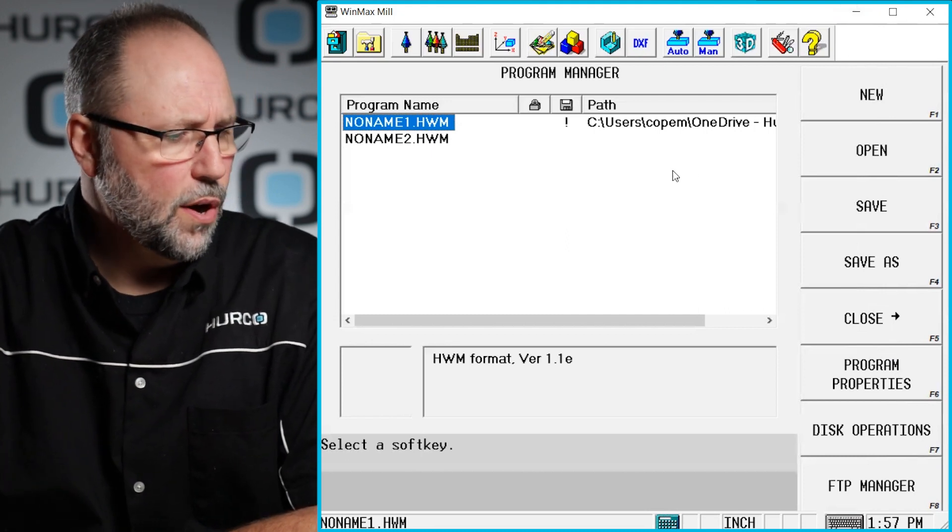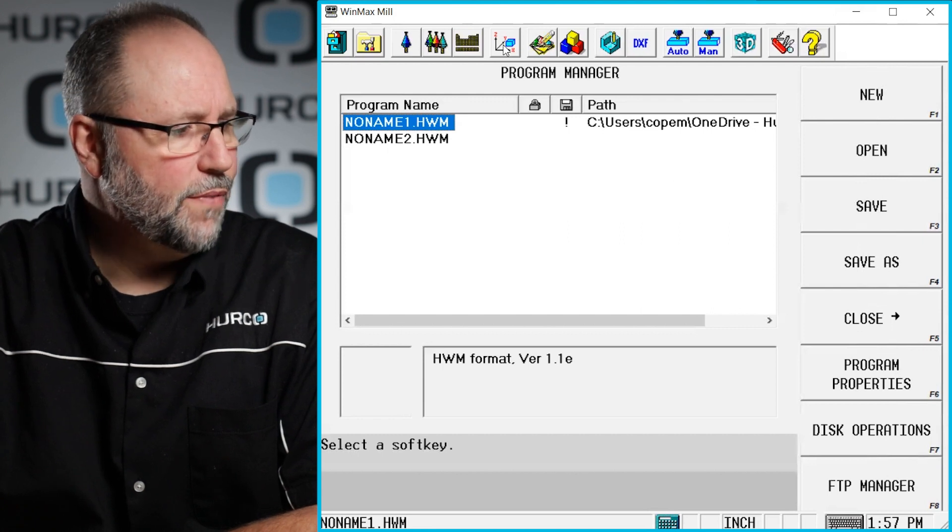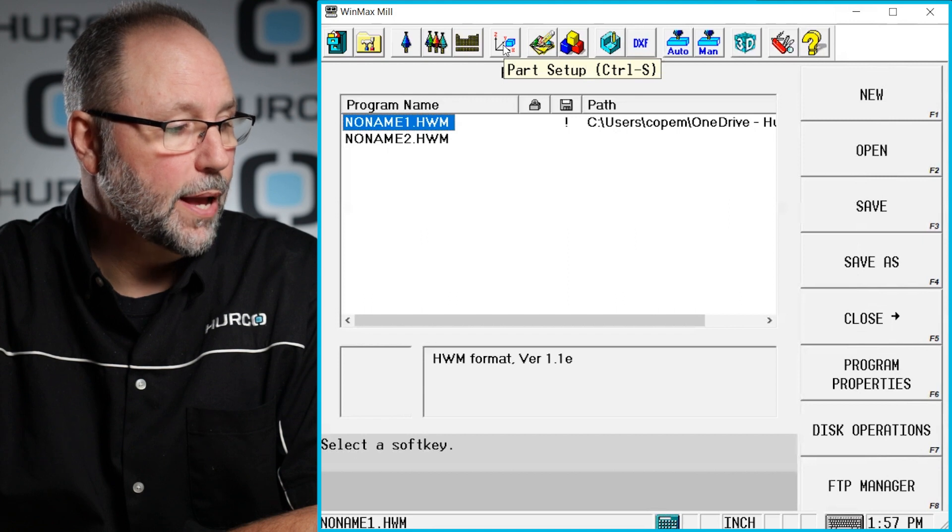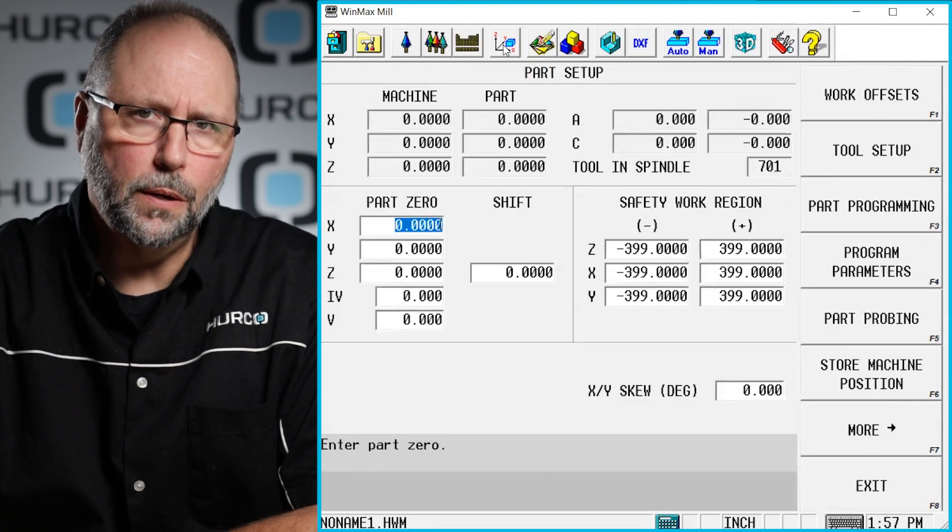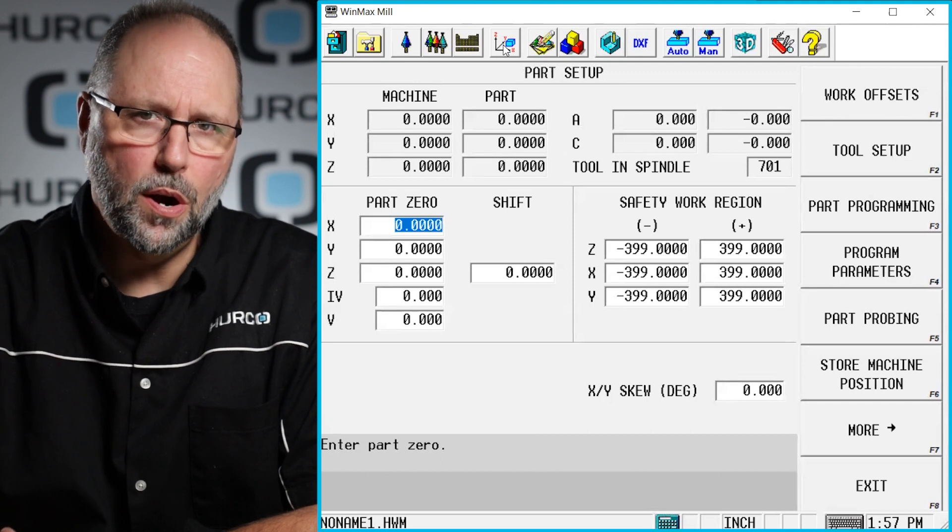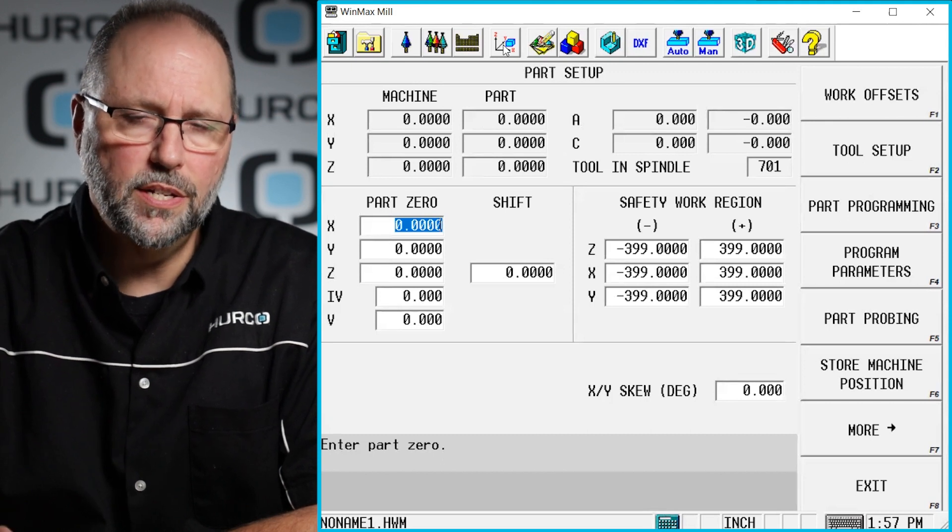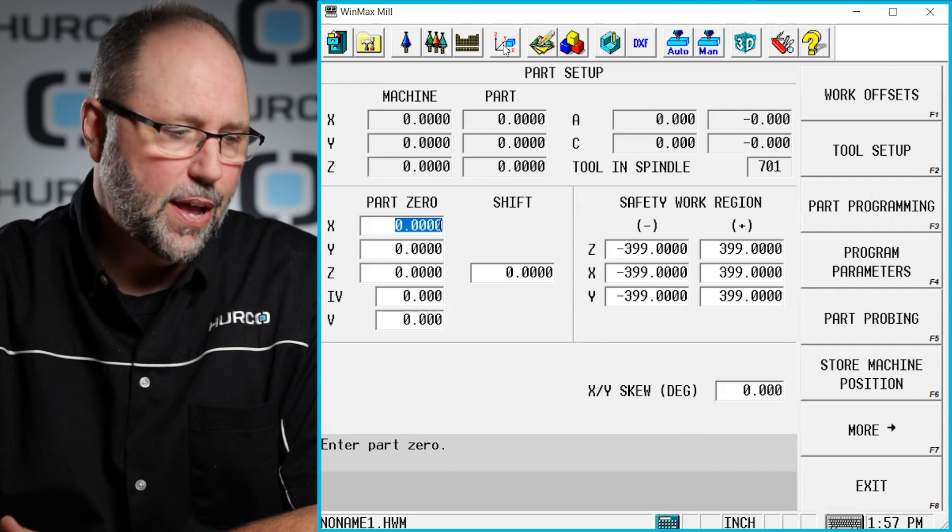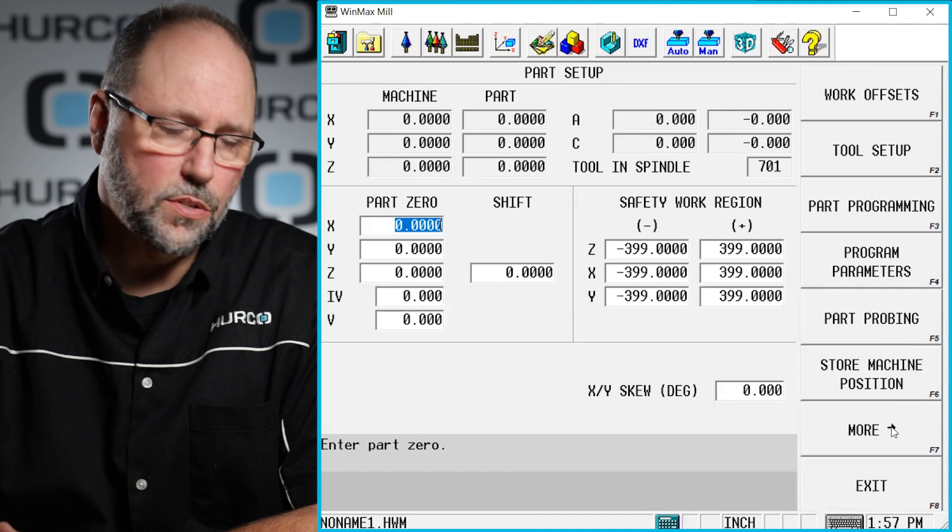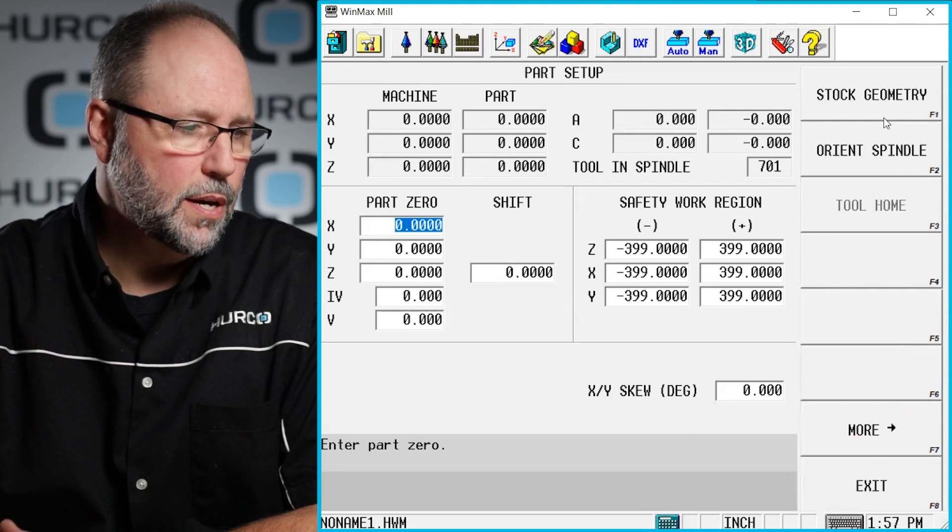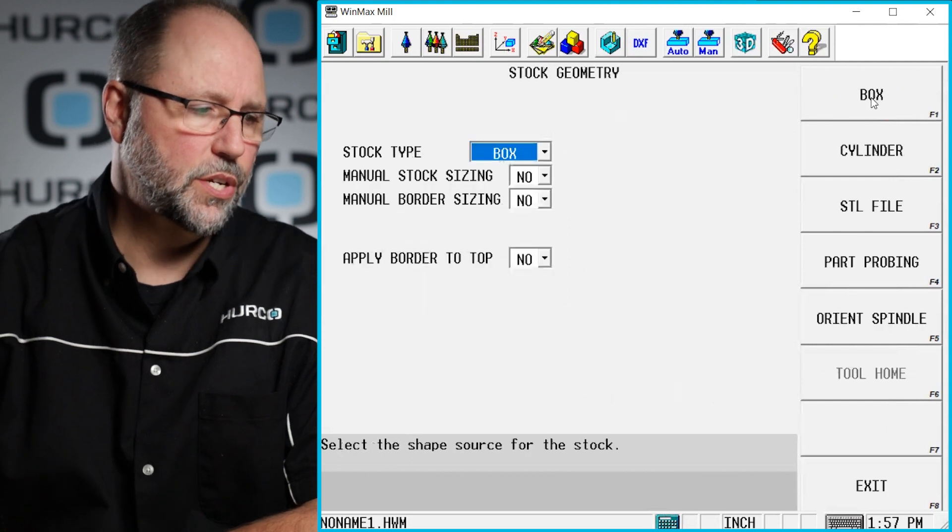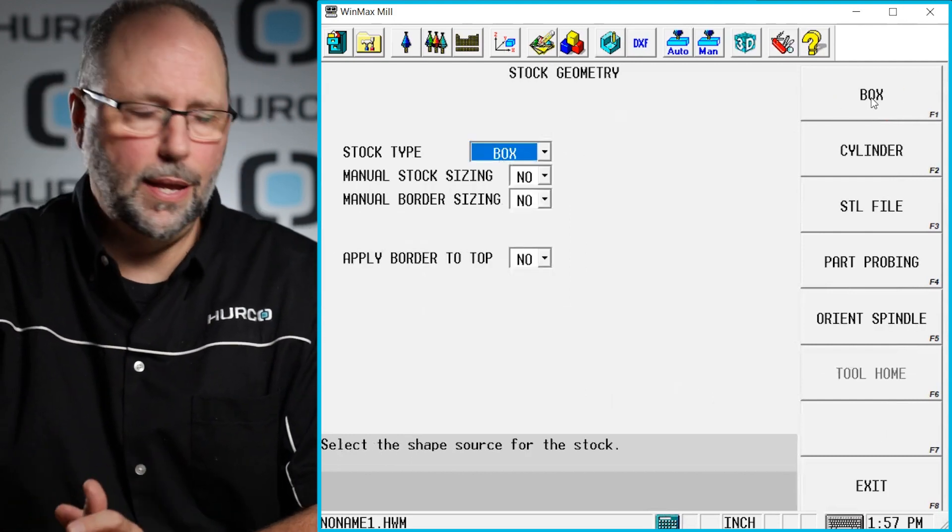Now as far as stock geometry, if I click on this little Cartesian coordinate system here, the part setup icon, it takes me to my part setup screen. The part setup screen is where I'm going to set up the part to run once I'm ready to cut this on the machine. But if I hit the little more F7 key here, the soft key on the side of the control, it will bring up another menu with stock geometry. So I click on stock geometry and this is where I can determine what my stock is.